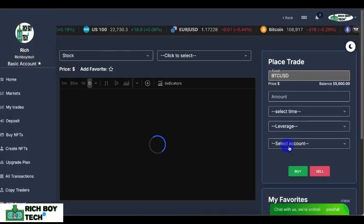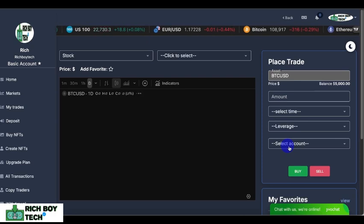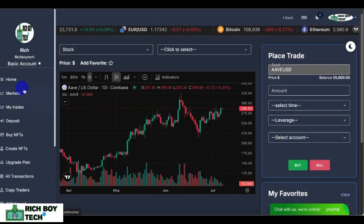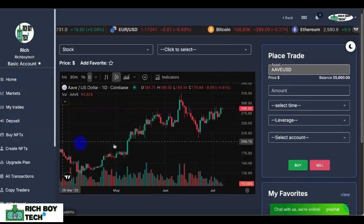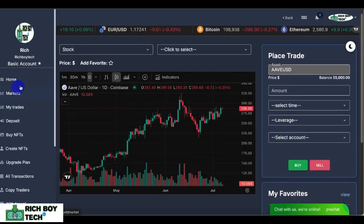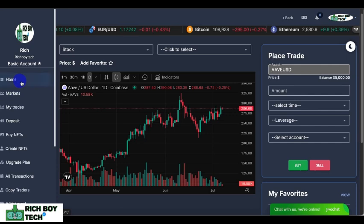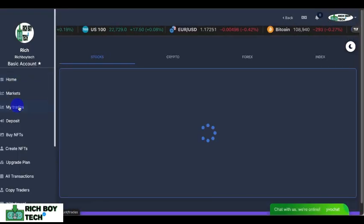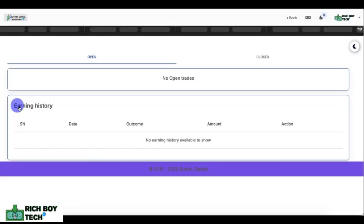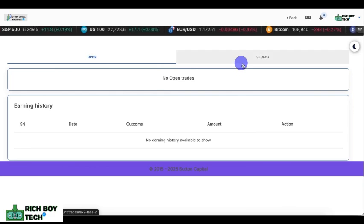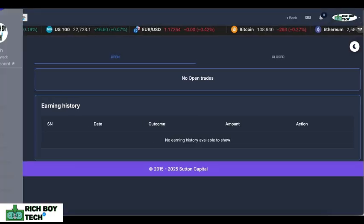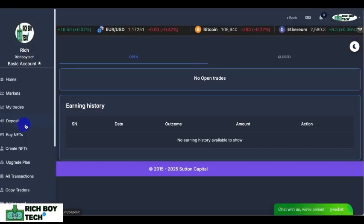You can see this is a USDT to Bitcoin pair — it gives you the latest market updates. Let's check our history; we don't have any trades yet. Very soon we'll open a trade, and I'll show you guys how it works.